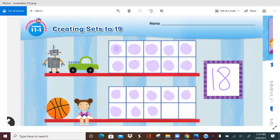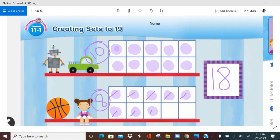So how would that number sentence go? This is 10, right? We have 10 counters here. How many do we have in this second 10 frame? 1, 2, 3, 4, 5, 6, 7, 8. We have 8 over here. So 10 and 8 is 18.